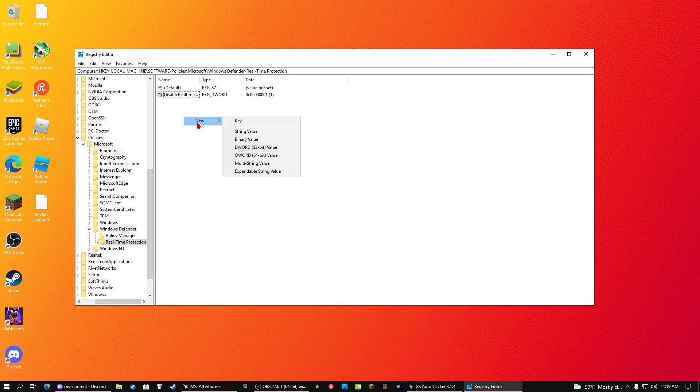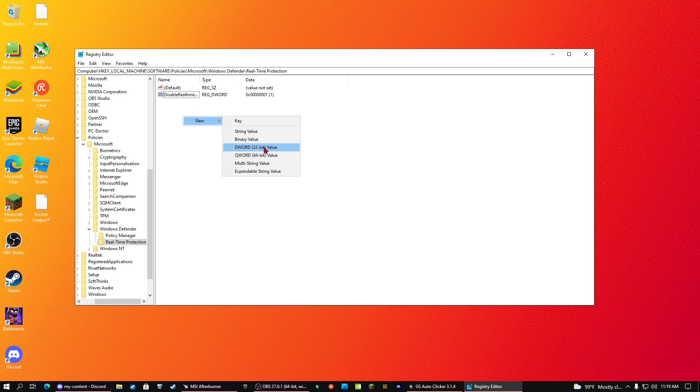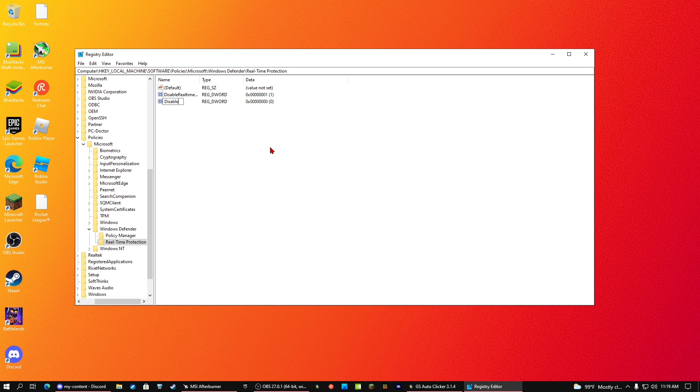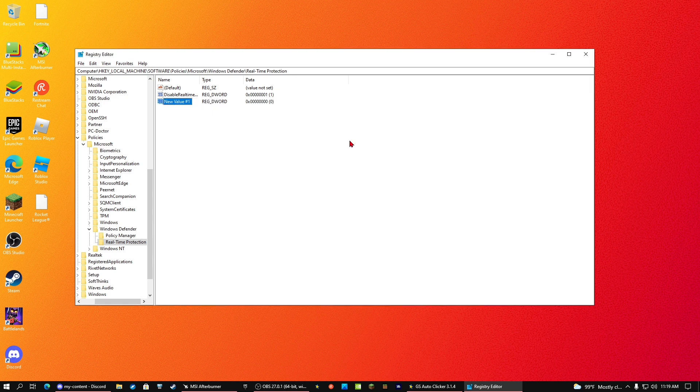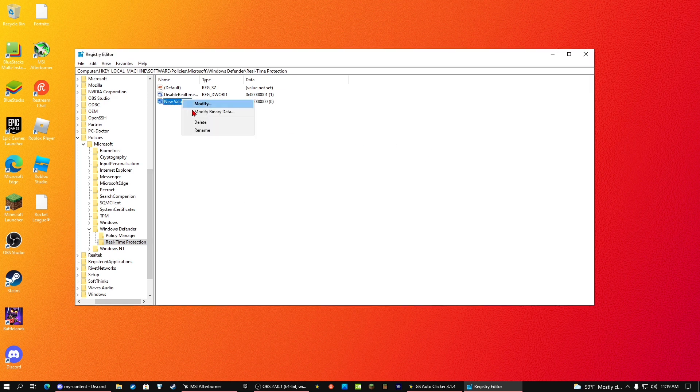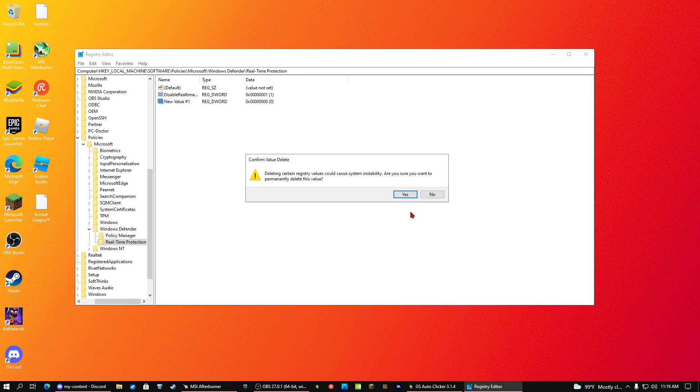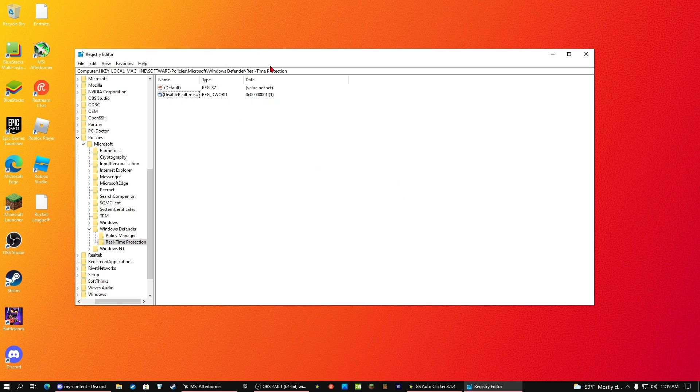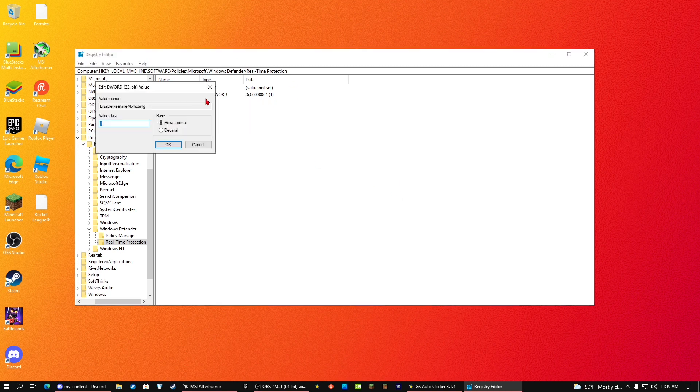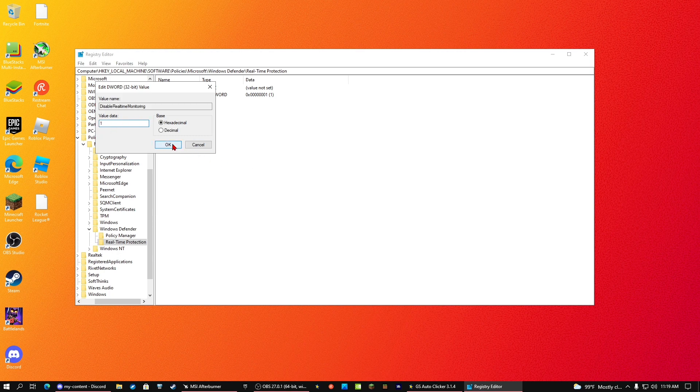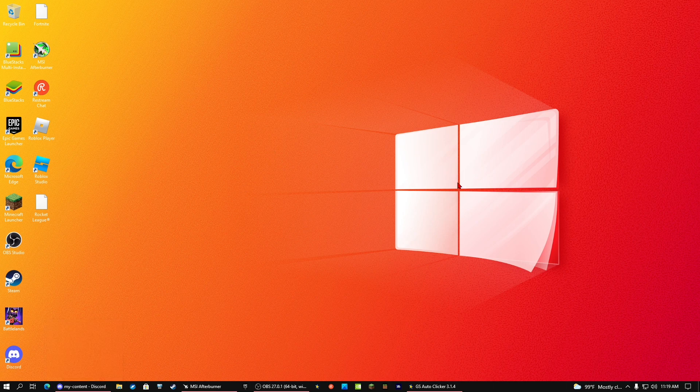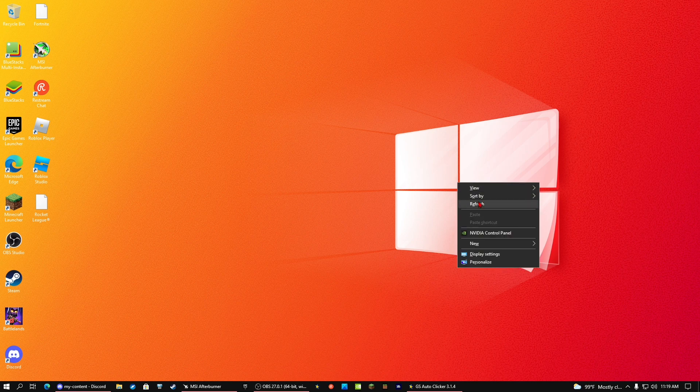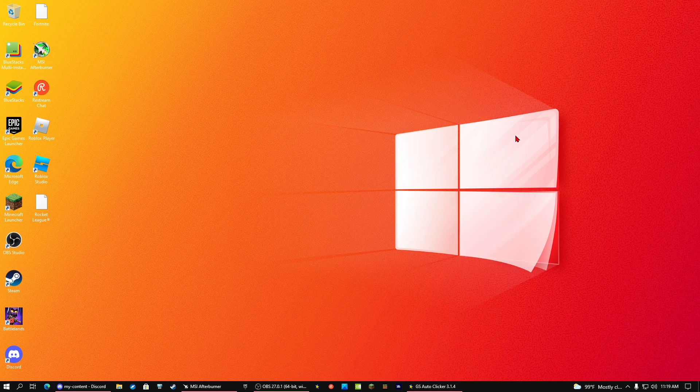So basically, make a DWORD 32-bit value and name it disable real-time monitoring. And then when you make that, modify it, put the value data to one, and then click on that. Voila. Restart your system, or actually it should take effect right away, but yeah, restart your system and you should never see it again.